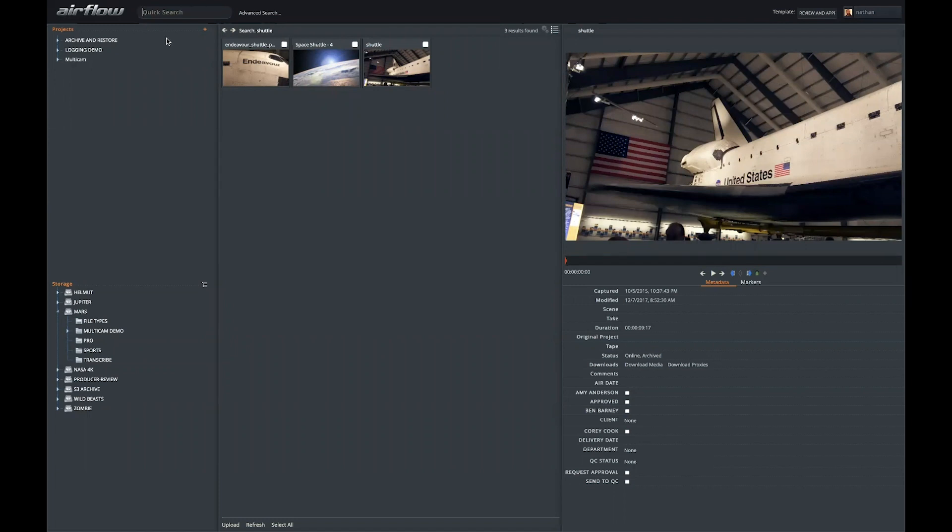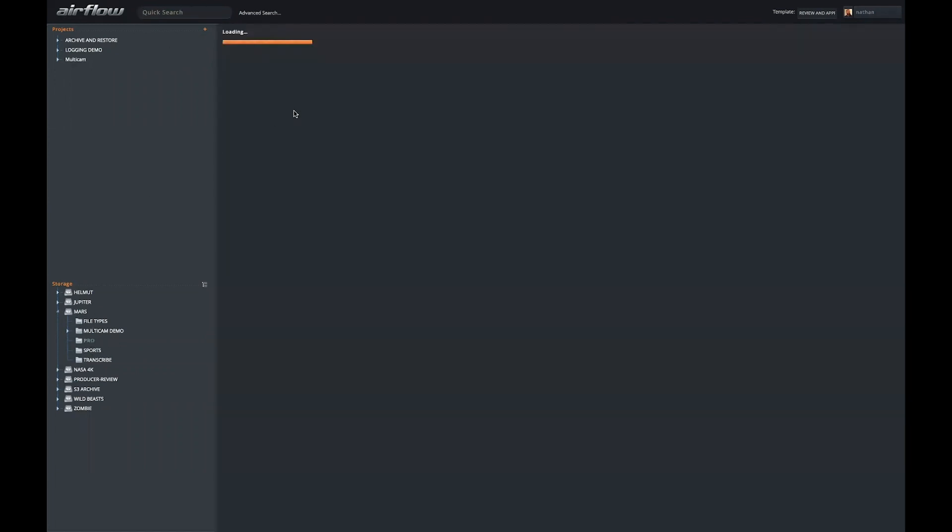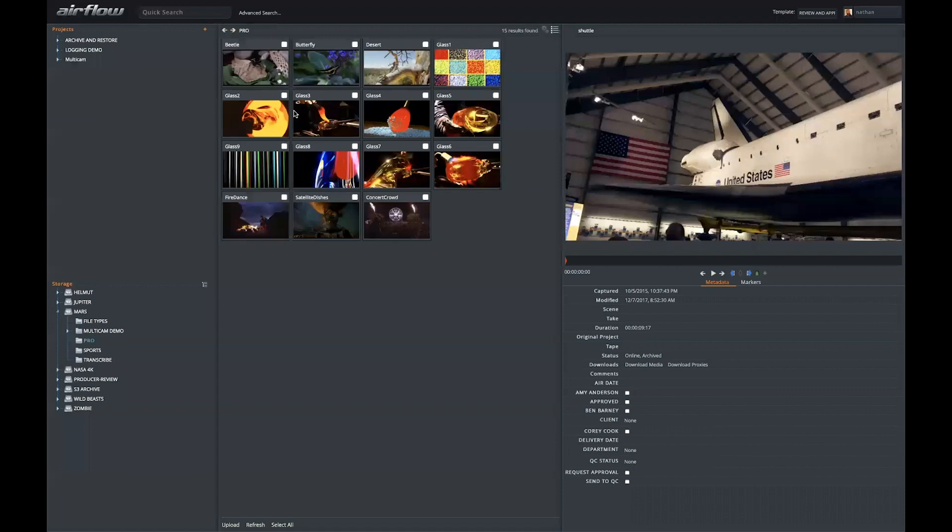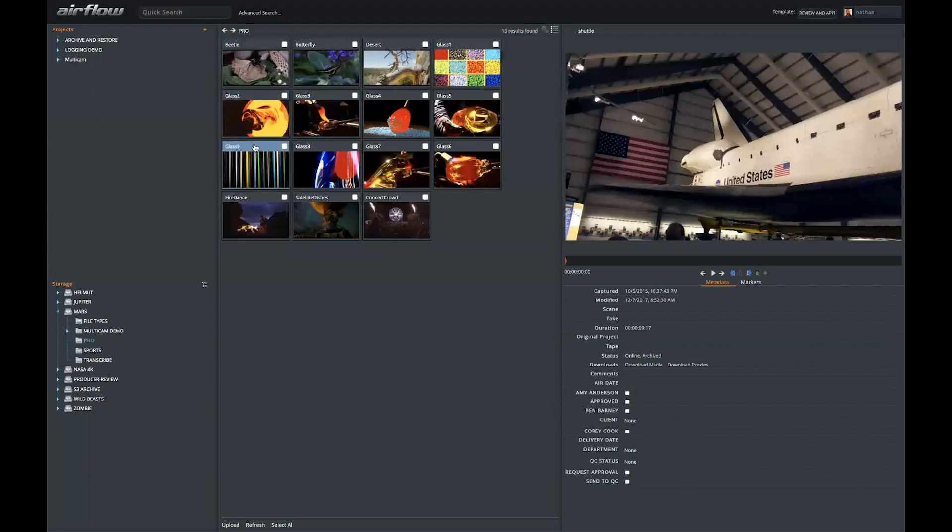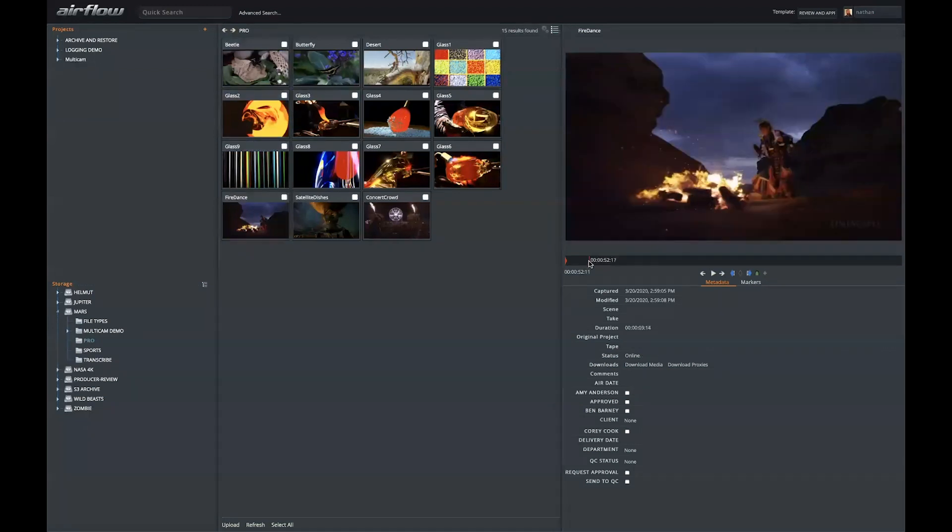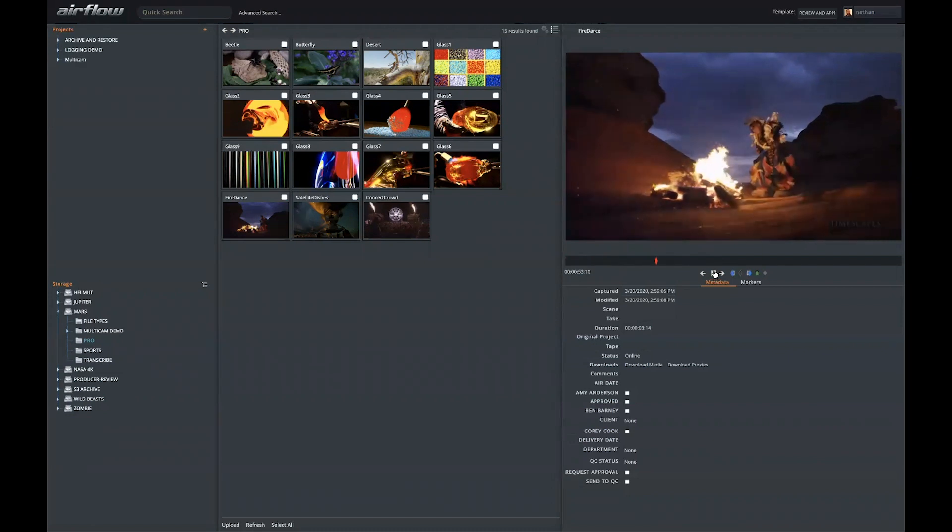So whether you search for clips or whether you browse to them, once you find the material you'd like to work with, you can play those files here in the web browser. The proxy files that Flow generates are timecode accurate, frame rate accurate, and split up to eight channels. In addition to playing the file in real time, you can also add markers.